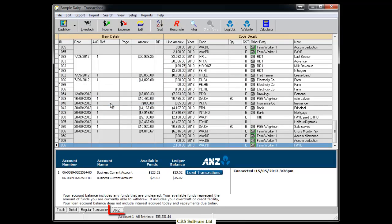An ANZ tab will appear at the bottom of the screen and display information such as the account name and number and the account balance.